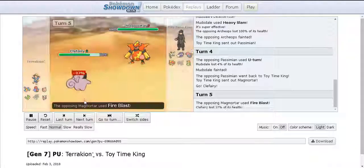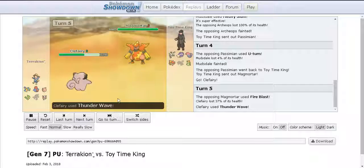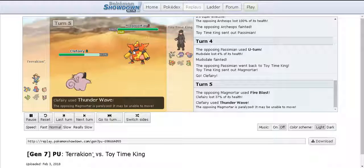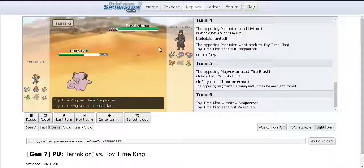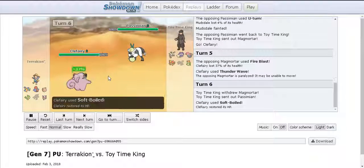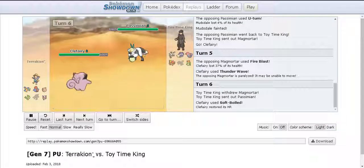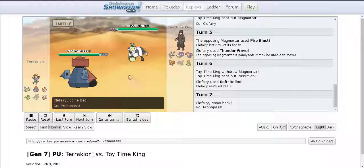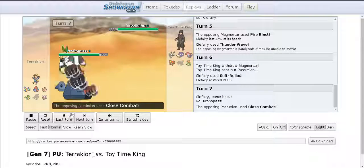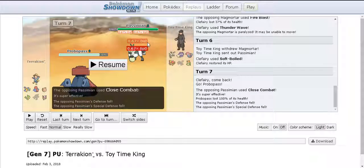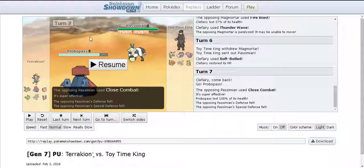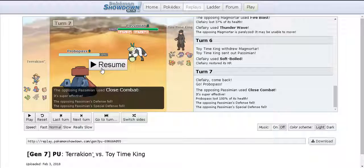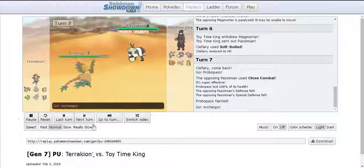I go for Fire Blast and Clefairy just eats that up quite easily. It gets paralyzed so I'm just like Magmortar doesn't do much this game anymore. I bring in Simisear because this thing is just too good. I was gonna go for Gunk Shot obviously to beat Clefairy and then anticipating the Probopass would come in, I go for Close Combat and obviously that worked out well for me as the Probopass is dead.